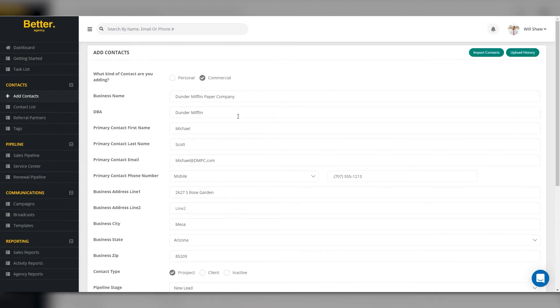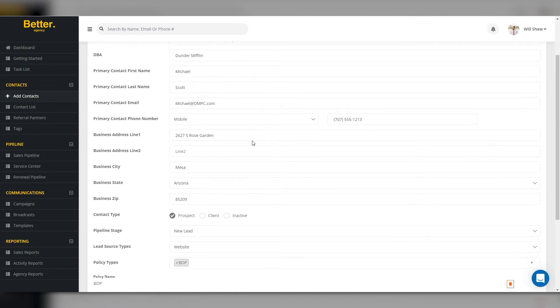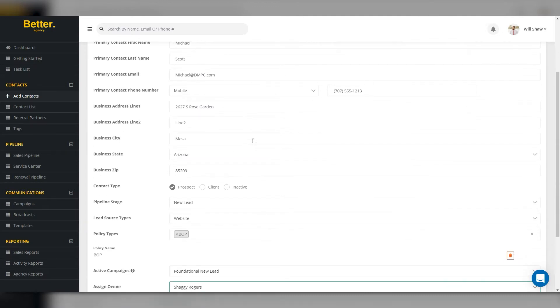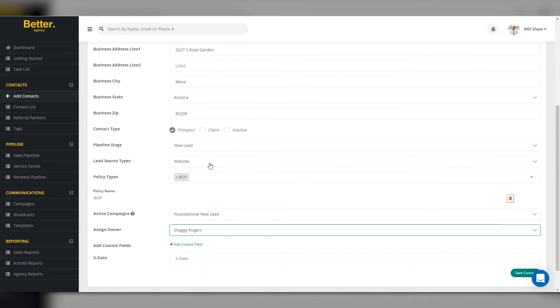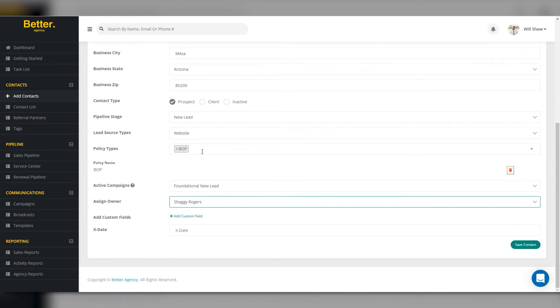Here is where you'll add the business information. It will automatically place your contacts into the new lead stage. You'll specify the source, the policy type, and the automation campaign you wish to start with. After all the information is complete, click on Save Contact.